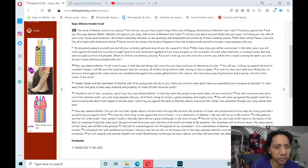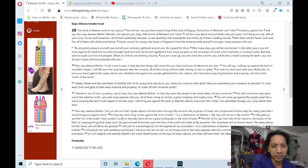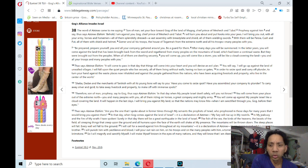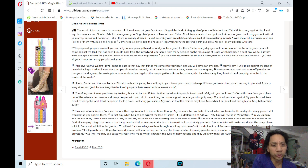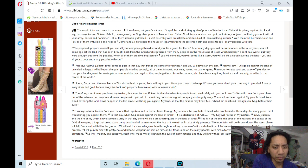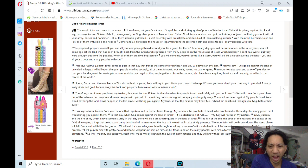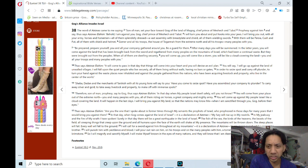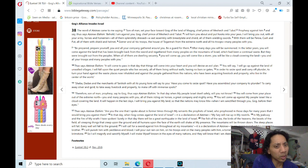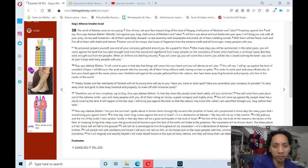In order to seize spoil and carry out plunder, to turn your hand against the waste places now inhabited and against the people gathered from the nations who have been acquiring livestock and property, who live in the center of the world. Sheba, Dedan, and the merchants of Tarshish with all its young lions will say to you, 'Have you come to seize spoil? Have you assembled your company to plunder, to carry away silver and gold, to take away livestock and property, to make off with immense spoils?'